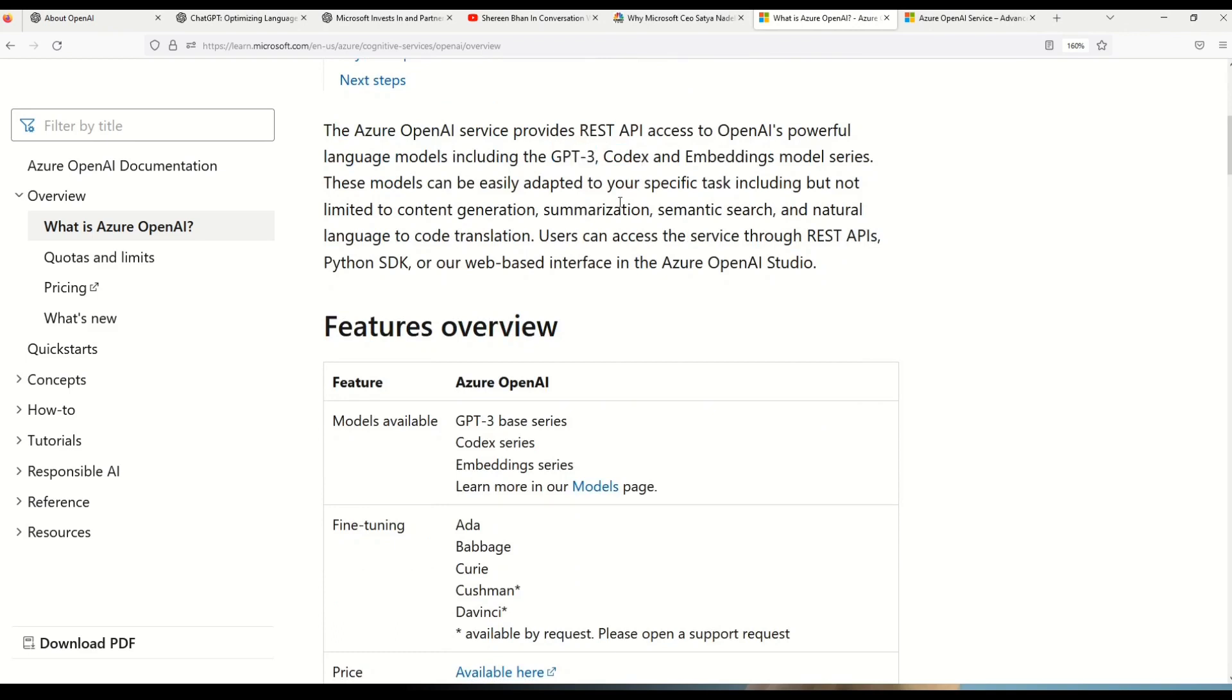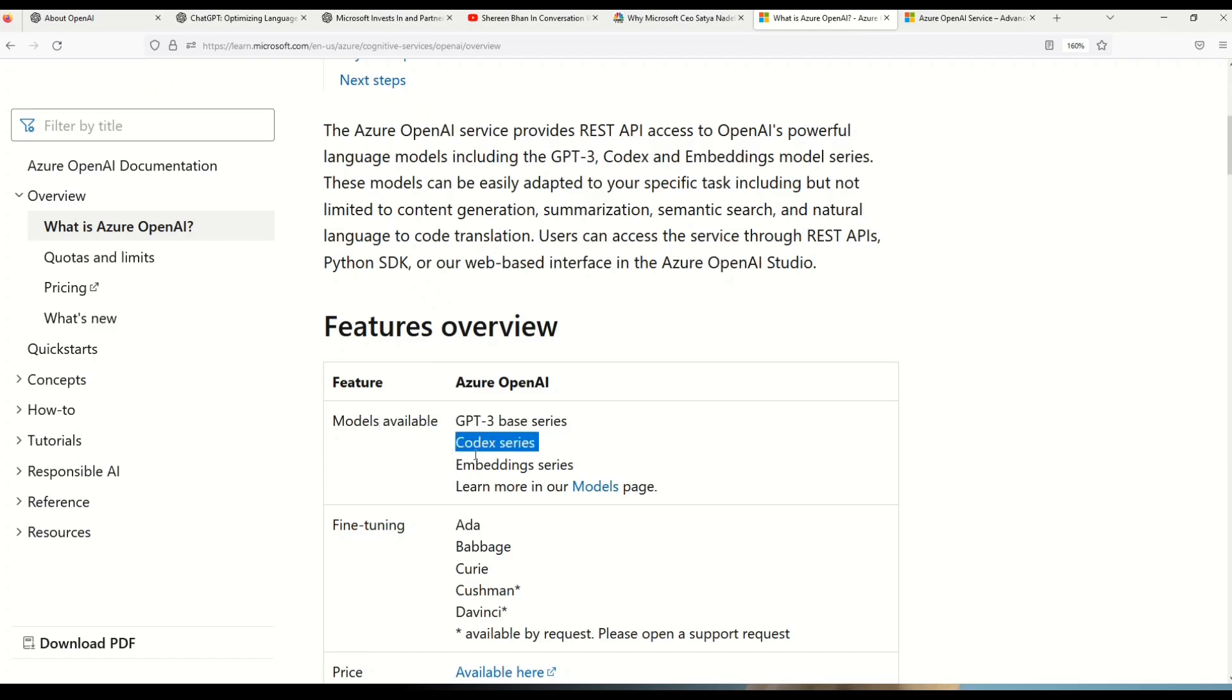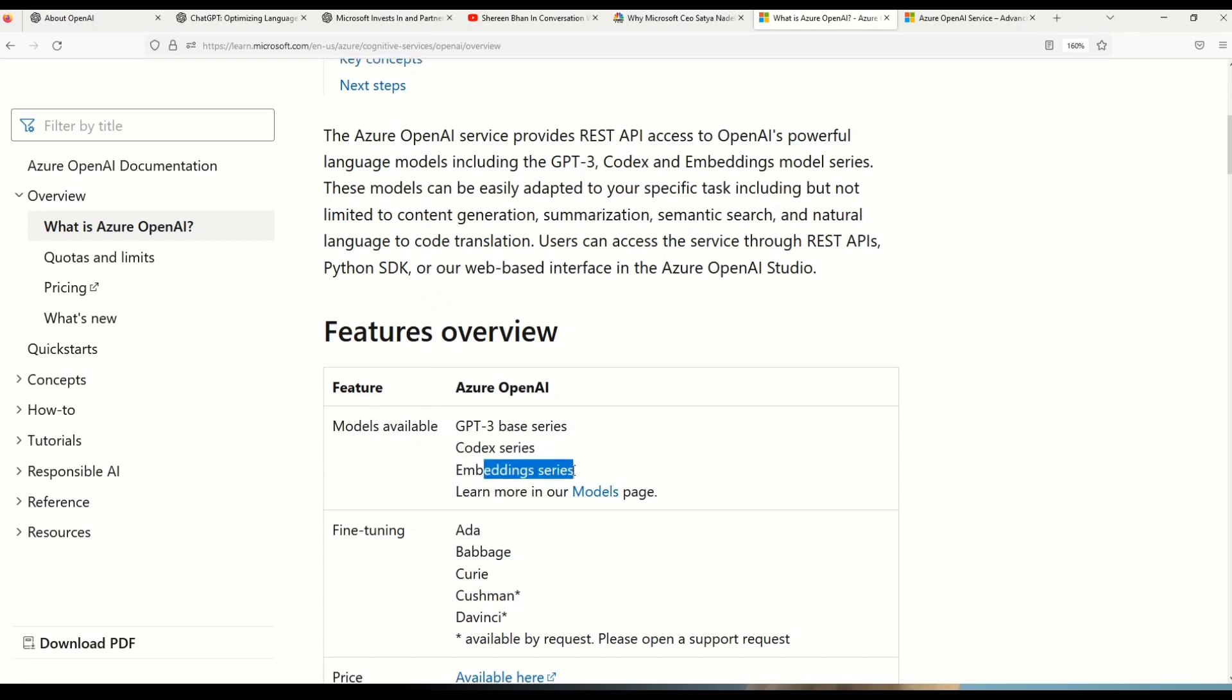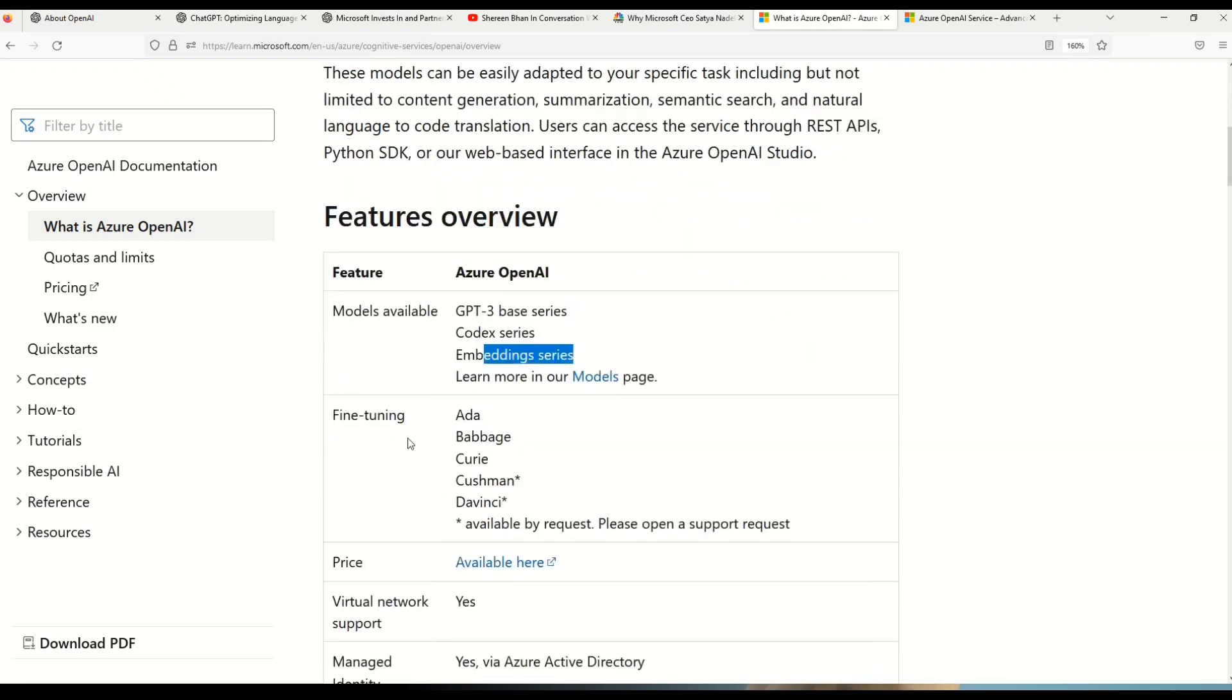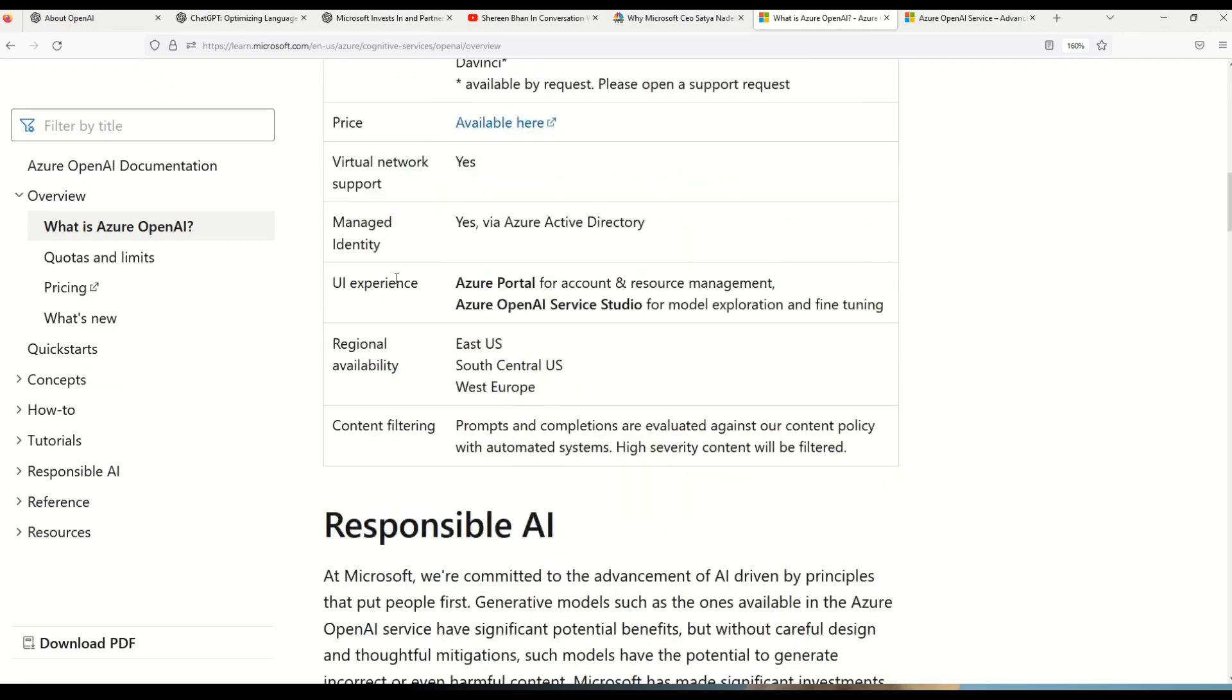So this is the GPT-3 codex and embedding model series. I'm sure that you are already observing this GPT-3 here. So this is the base platform used in OpenAI, ChatGPT and DALL-E 2. Furthermore you can also explore what are the different models available. So for example we have GPT-3 base series, codex series and embedding series. And not only that you can also learn about the fine tuning, pricing, virtual network support and lot of other things.